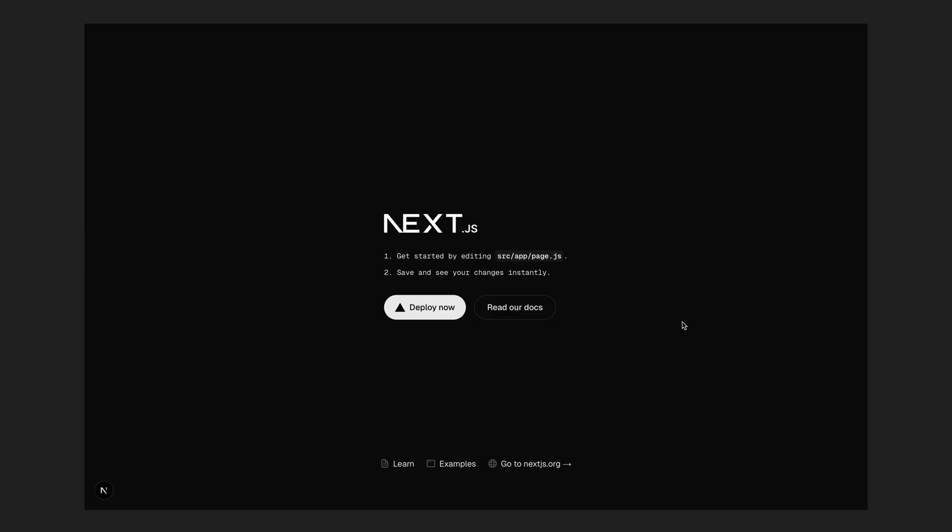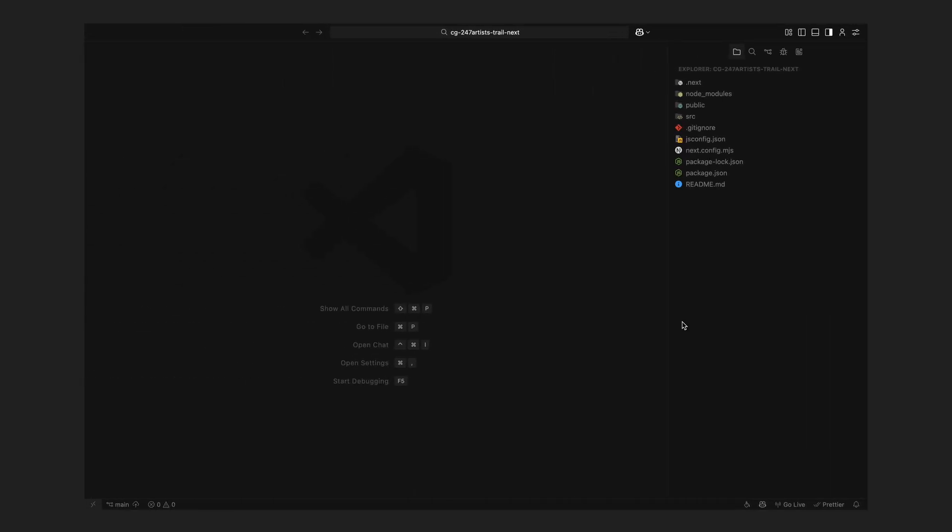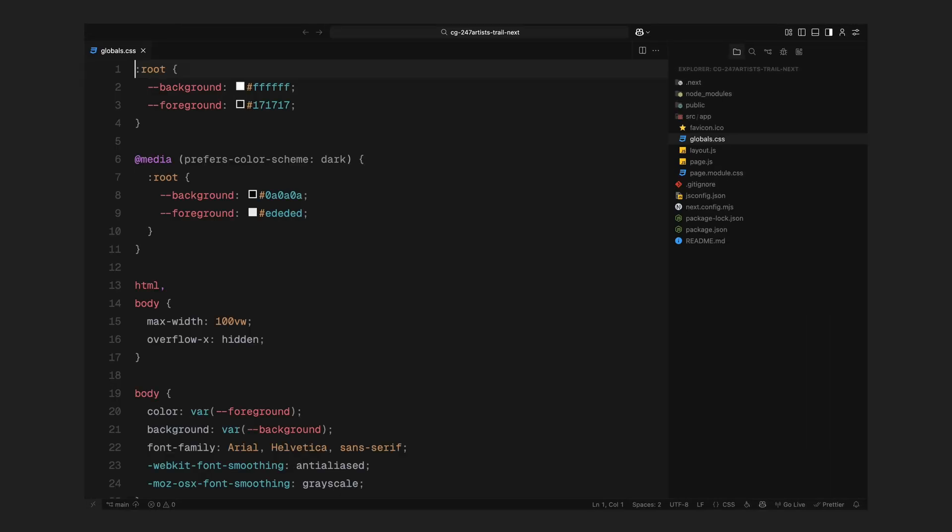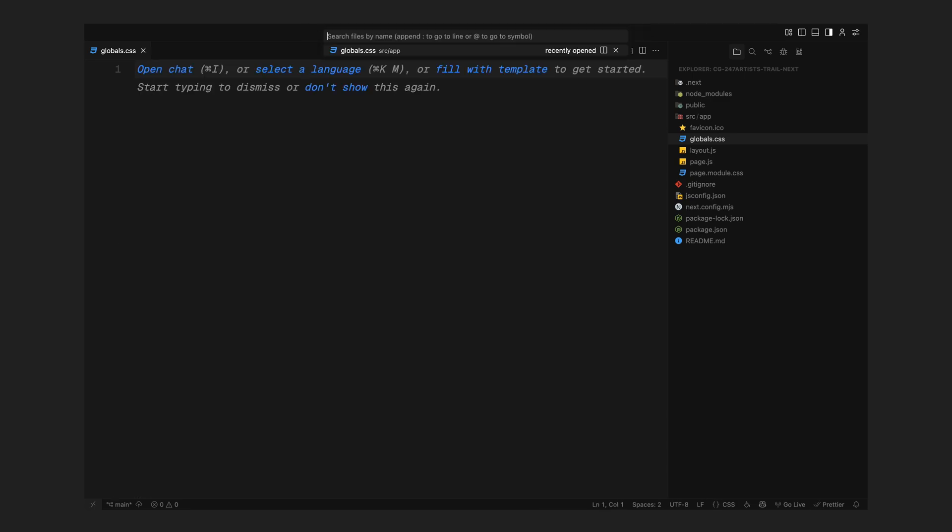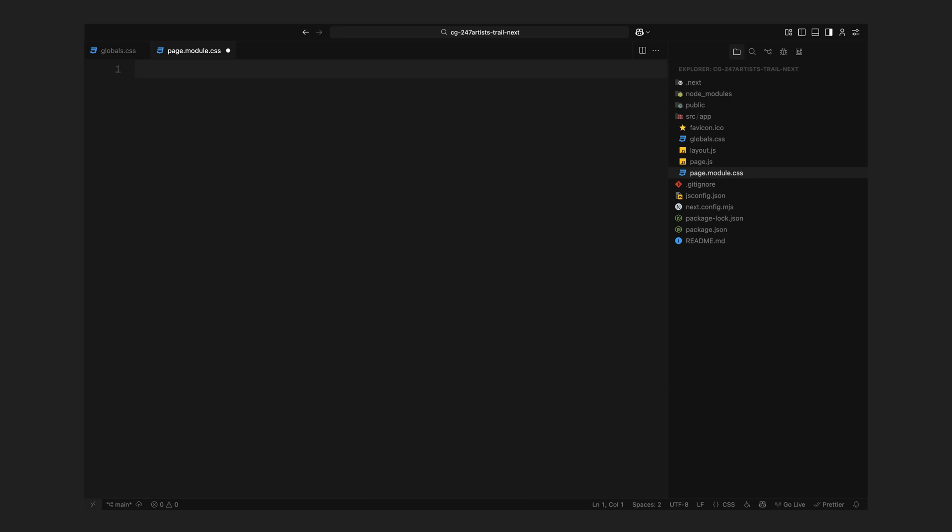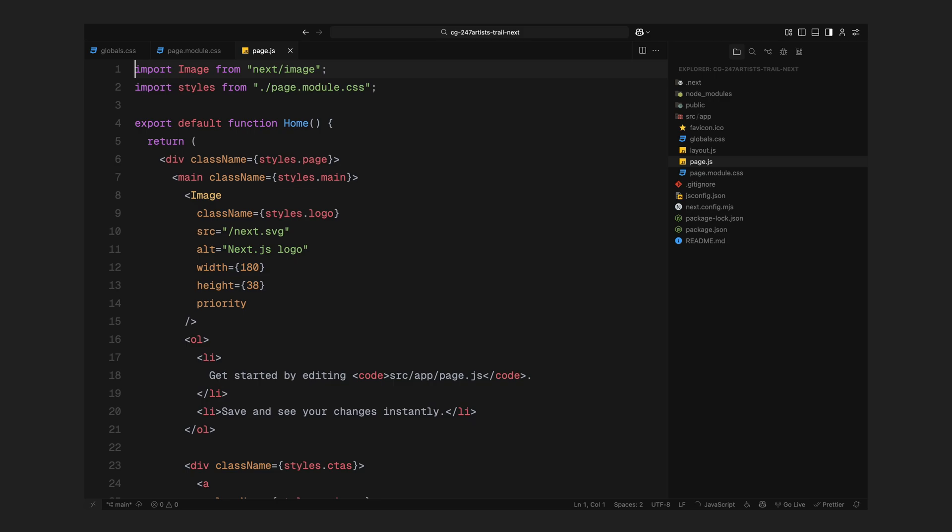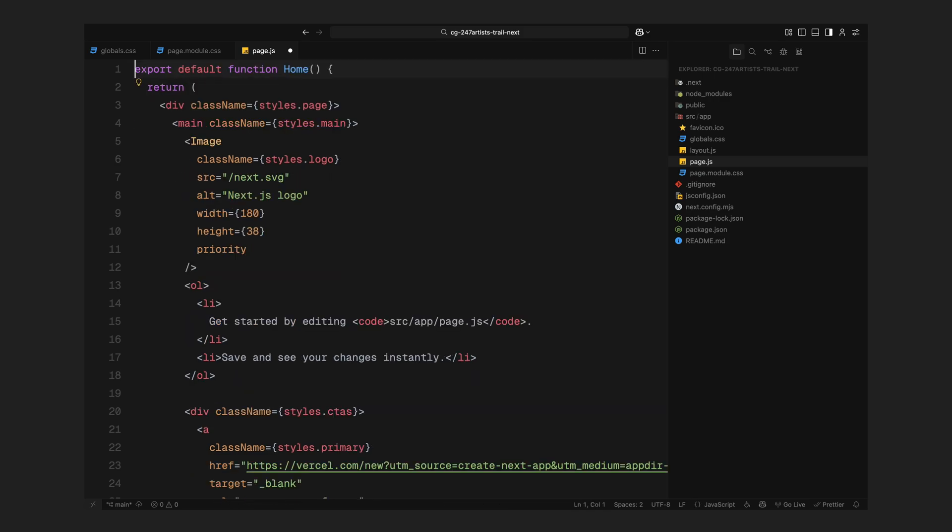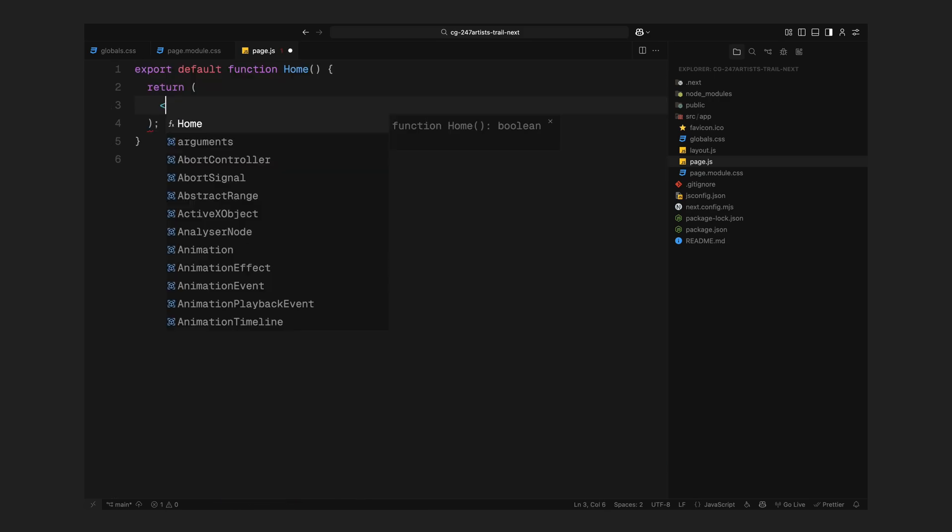To save us some time, I've already set up a fresh Next.js project and have it running locally. Let's start by clearing out the default boilerplate so we can have a clean slate to work with. First, I'll open up global CSS file and remove all the default styles. I'll do the same with page module CSS file, wiping it completely so we're starting from scratch. Next, I'll head over to the home page component and remove all the placeholder markup that comes with the template.